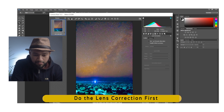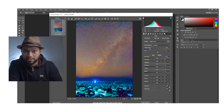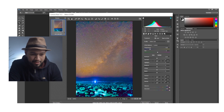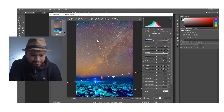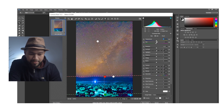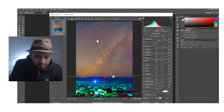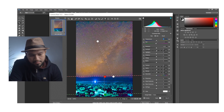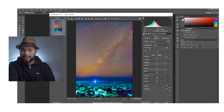I am going to show you the lens correction, so it is better. There you go. I am going to show you the lens correction again — so it is better — there you go.